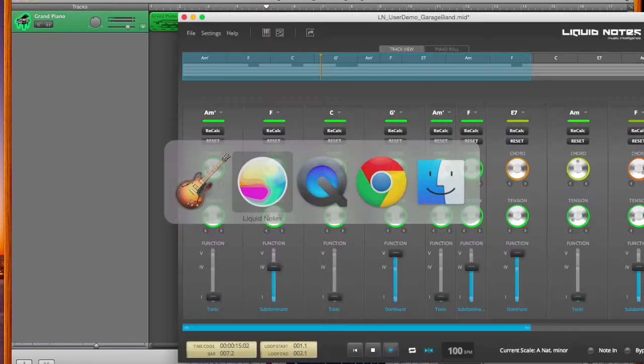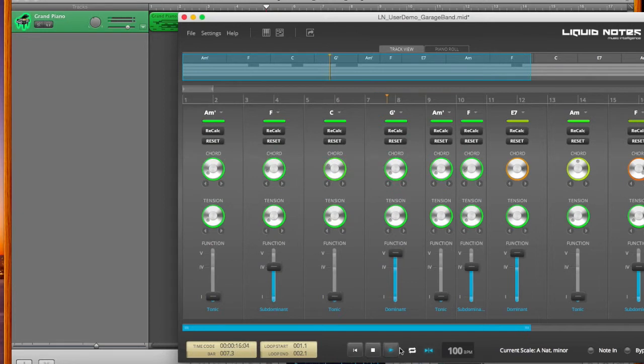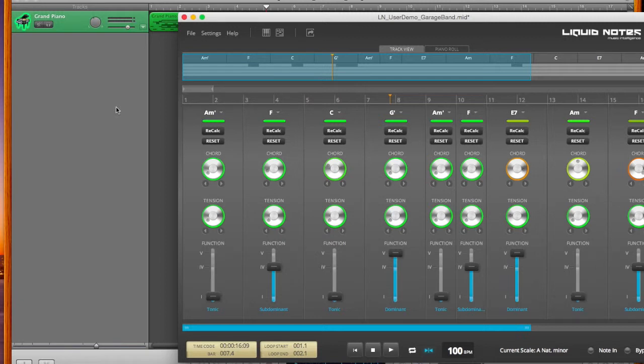And of course, you may also select any other kind of instrument that you want to use in GarageBand to play the MIDI information from Liquid Notes through.